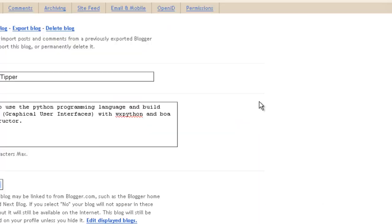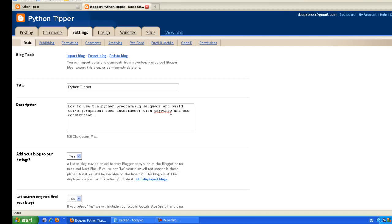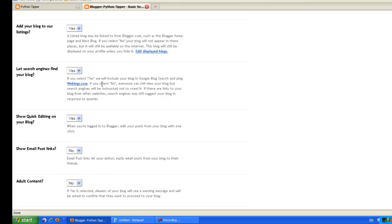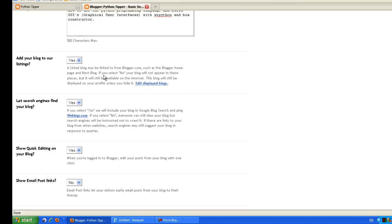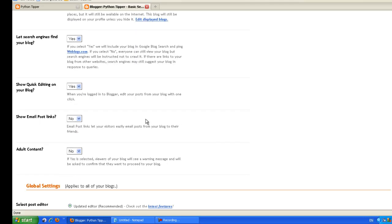The first setting tab is basic settings. Here's the title of the blog, I've written a short description about what the blog is about. Now we have these settings: add your blog to our listings, that's default yes. You do want to be listed on the Blogger and also the Google search engine. Leave it at that. Quick editing on your blog, leave that as yes. Email post links, leave that as no. Adult content, well this blog isn't an adult site.